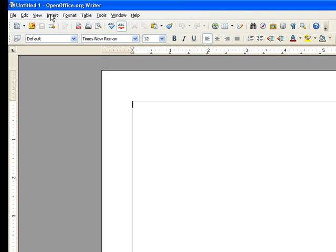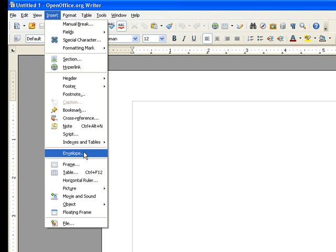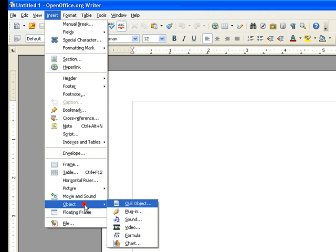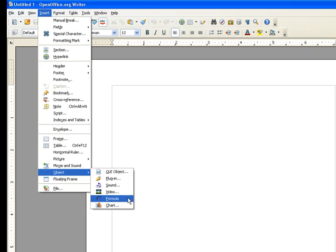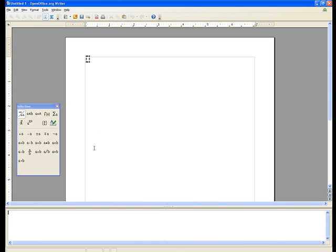So you hit insert object formula whenever you want to use math notation, and this white box shows up at the bottom.